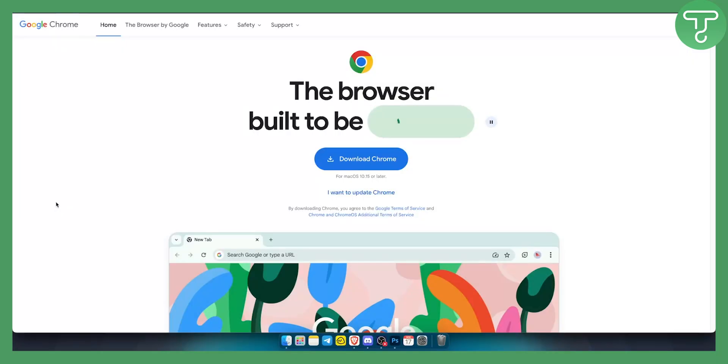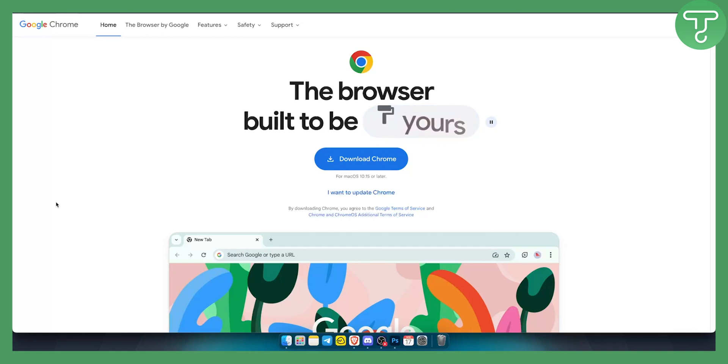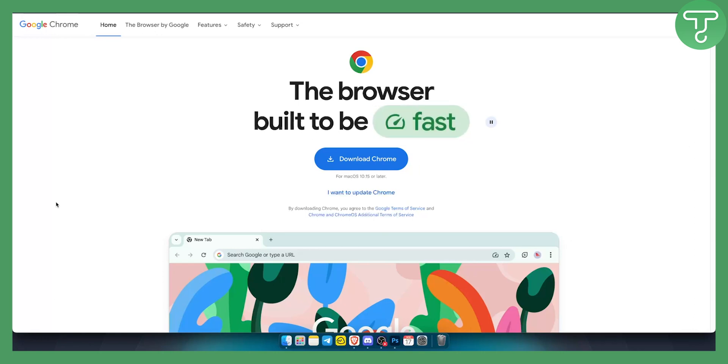403 forbidden error is not something that happens internally on Google Chrome. It's not actually a Google Chrome error, it's more so an internet error.